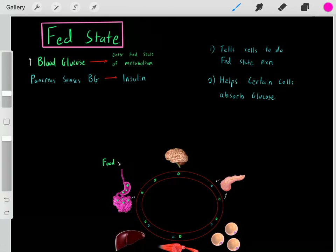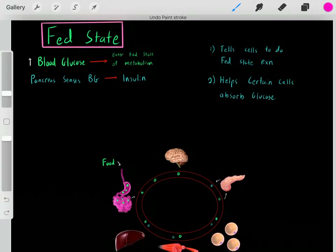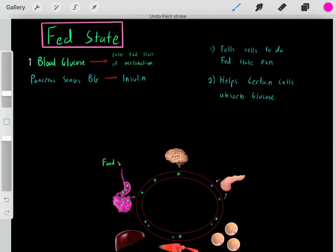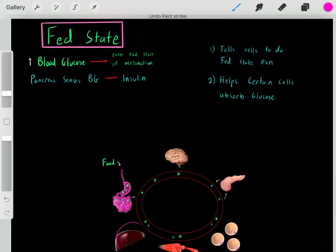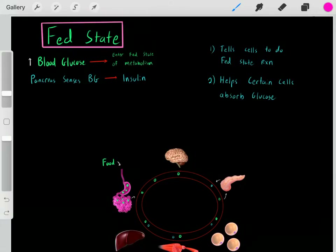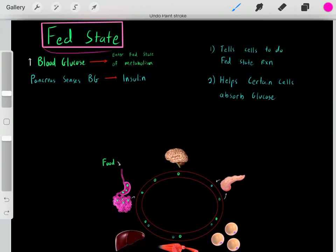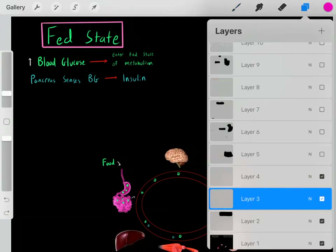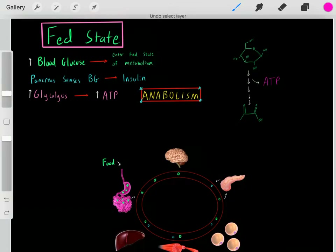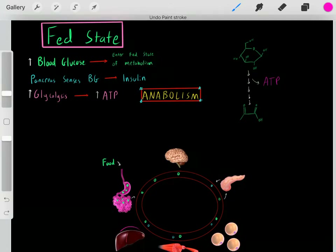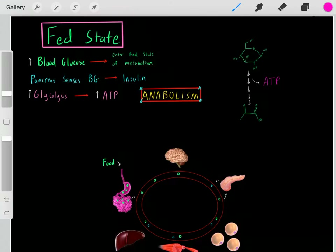That insulin helps certain cell types absorb that glucose, because now that we've just eaten a meal we have a lot of glucose in our bloodstream. It also indirectly helps other cells absorb that glucose. It's due to this insulin that tells our bodies we're in the fed state and this is how our cells know to enter the fed state of metabolism. So first of all, insulin tells the liver we're in the fed state — the liver should absorb a lot of glucose and go through high amounts of glycolysis.